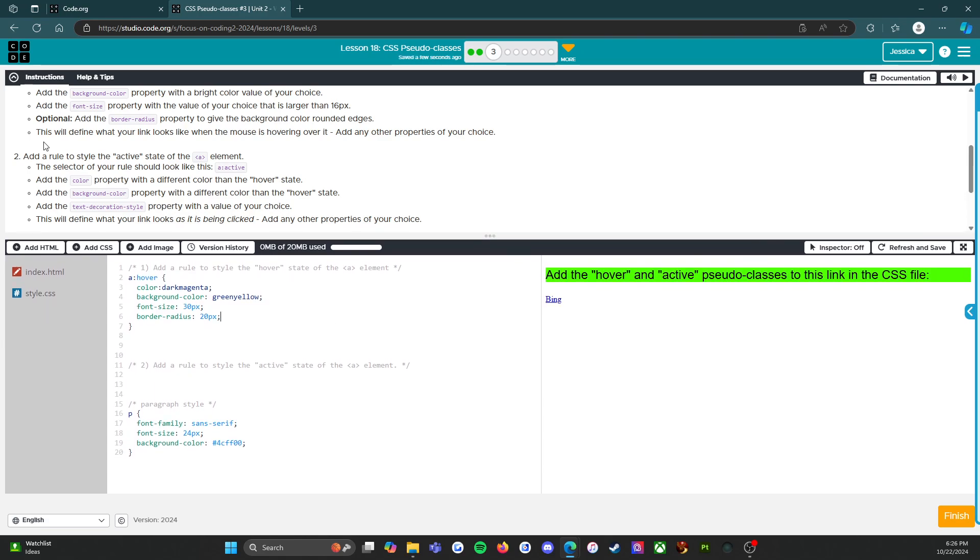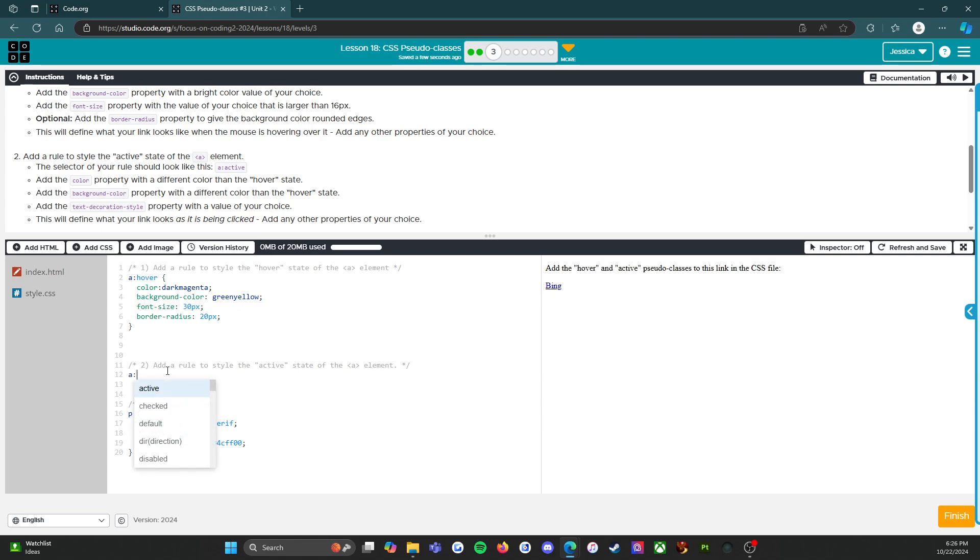So add a rule to style the active state of the anchor element. All right, let's do that. So this is going to be a:active.